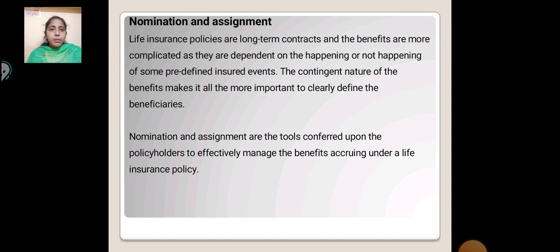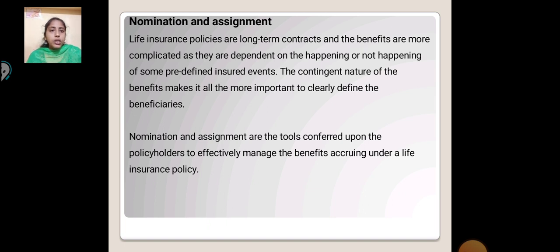Nomination and Assignment. Life insurance policies are long-term contracts under which benefits are more complicated as they are dependent on the happening or not happening of some predefined insured event. The conditional nature of the benefit makes it all the more important to clearly define the beneficiary. Nomination and Assignment are tools conferred upon the policyholder to effectively manage the benefit accruing under a life insurance policy.